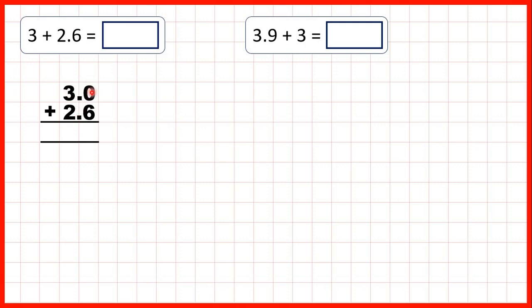We can copy the decimal point down into our answer and then use column addition. Zero plus six is six, three plus two is five, so our answer is 5.6.